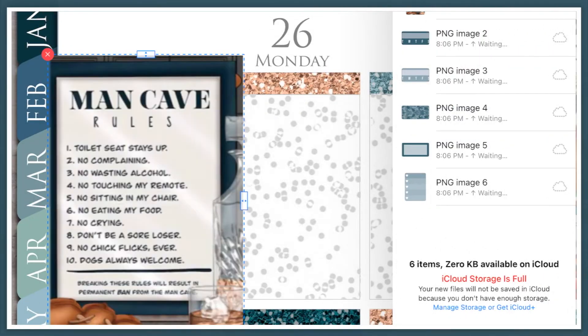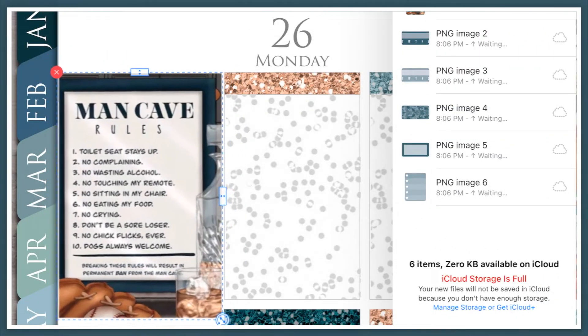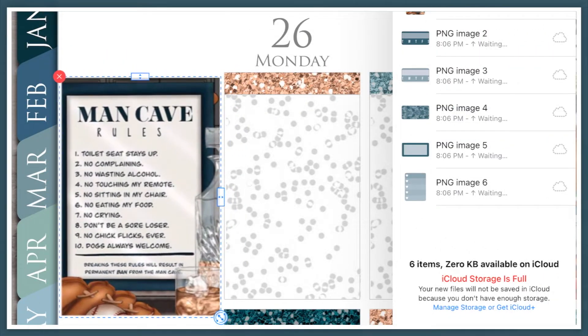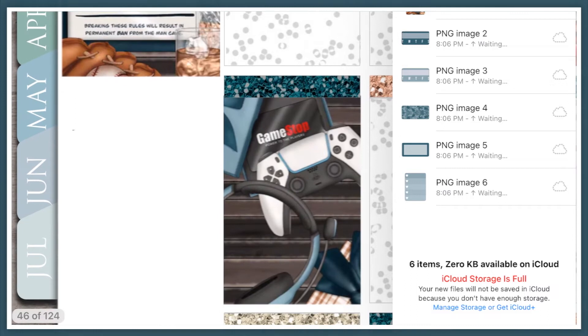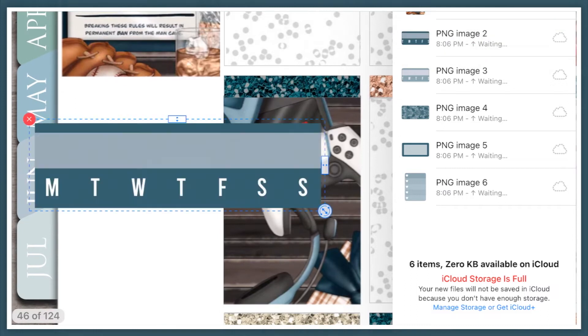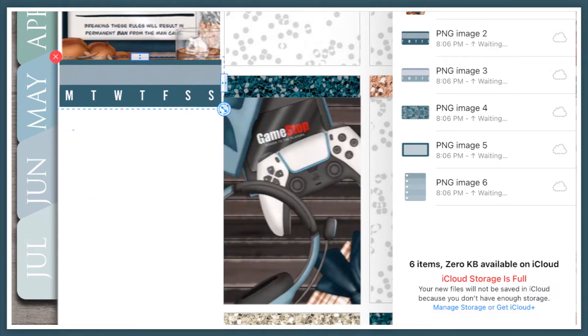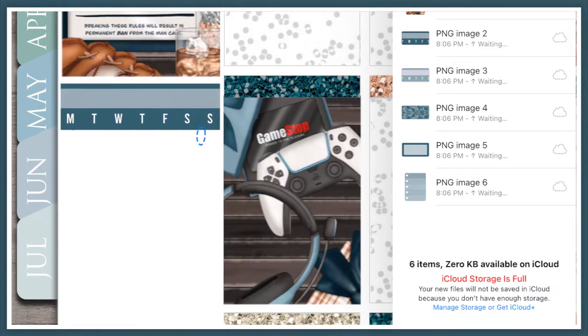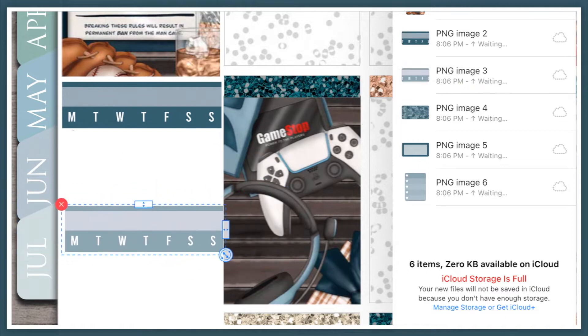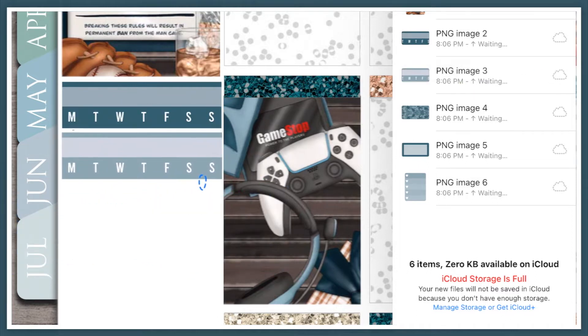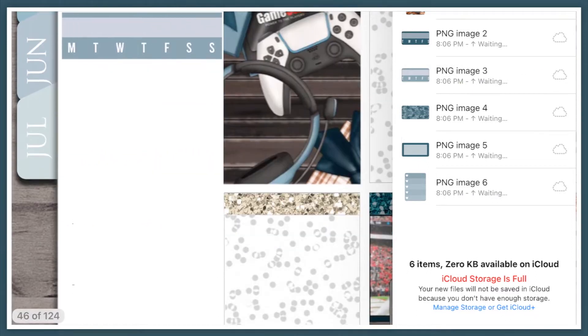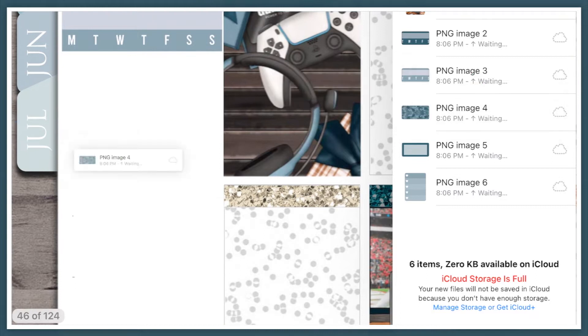Hey everyone, it's Nicole from Nicole Plans and I'm back with another plan with me. This week we are planning for the week of July 25th through July 31st. This was actually my boyfriend's birthday so I'm using this Father's Day kit from Pink Planner Shop.